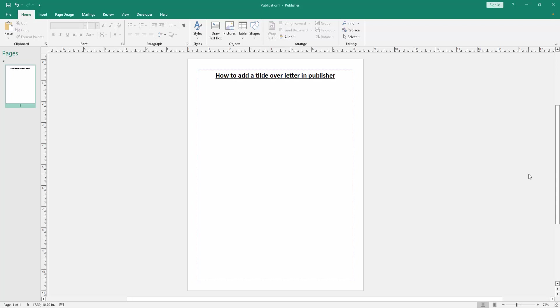Hello friends, welcome back to my another video. In this video I am going to show you how to add a tilde over a letter in Microsoft Publisher. Let's get started. Firstly, we have to open a Publisher document.